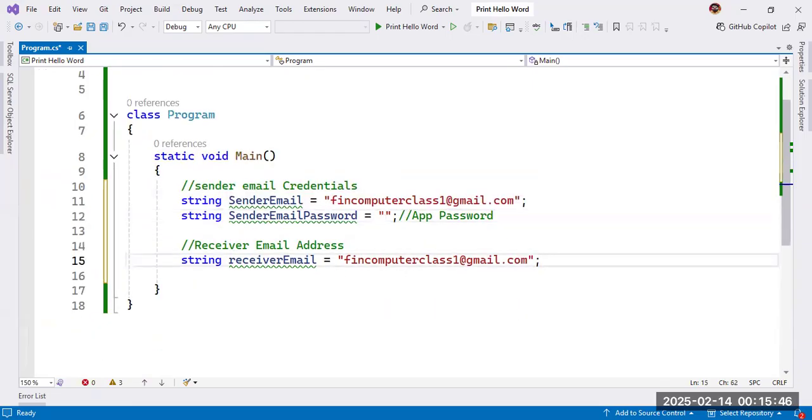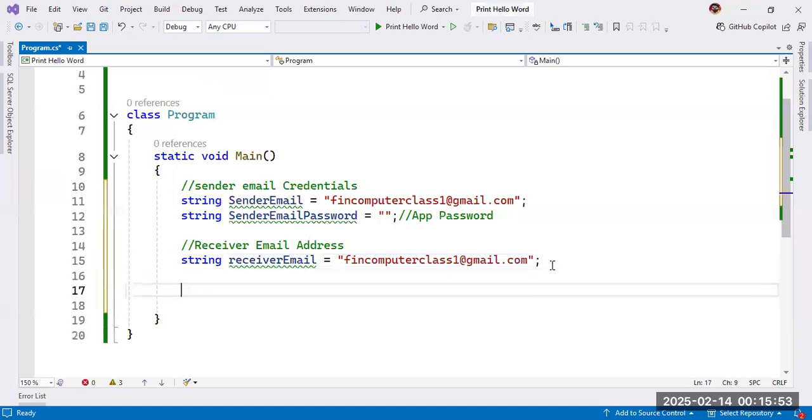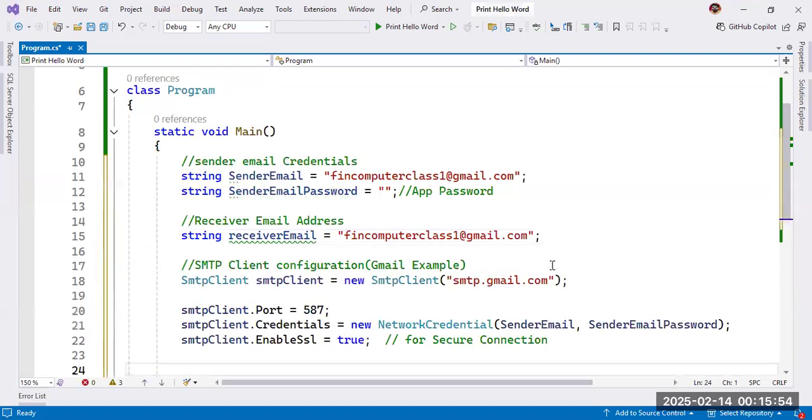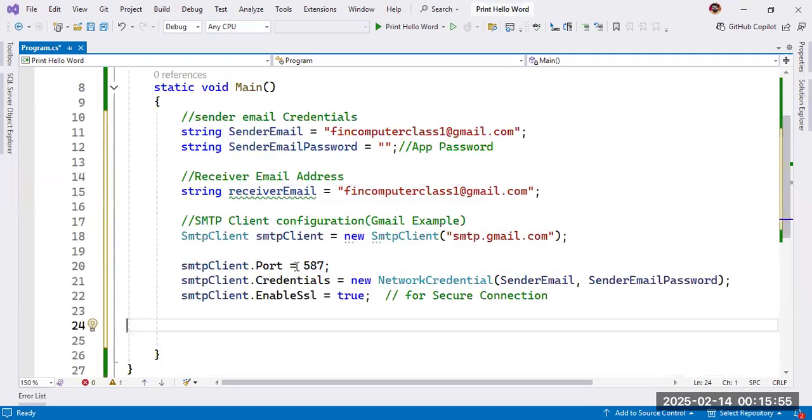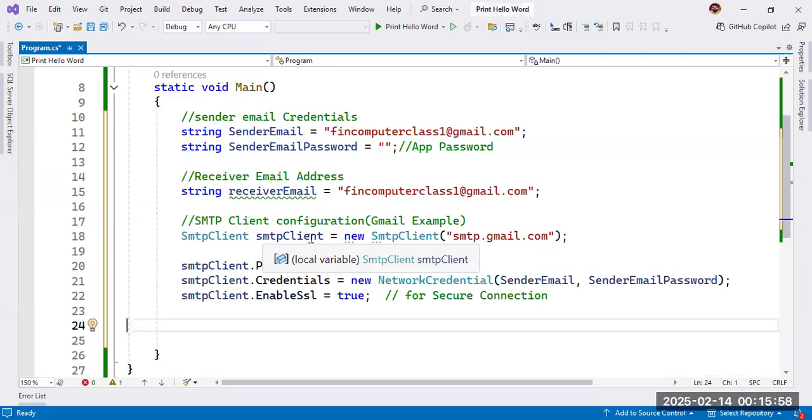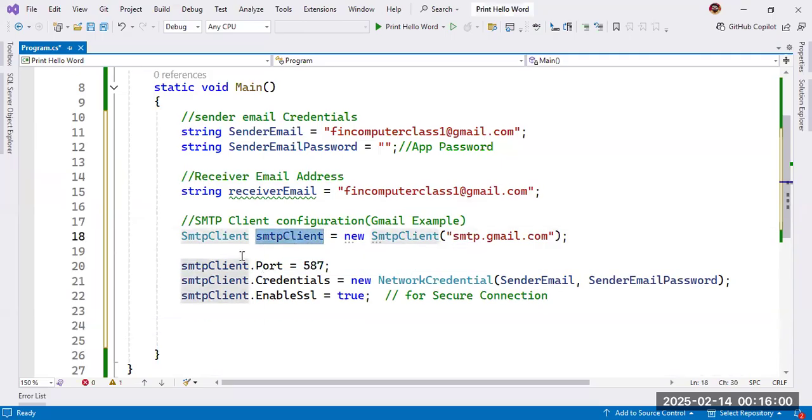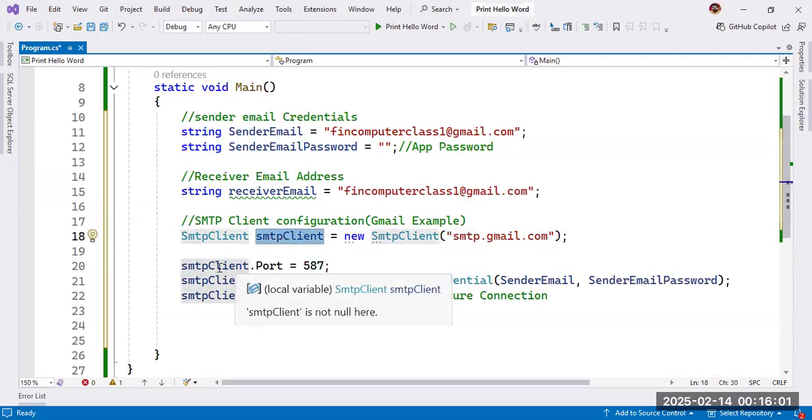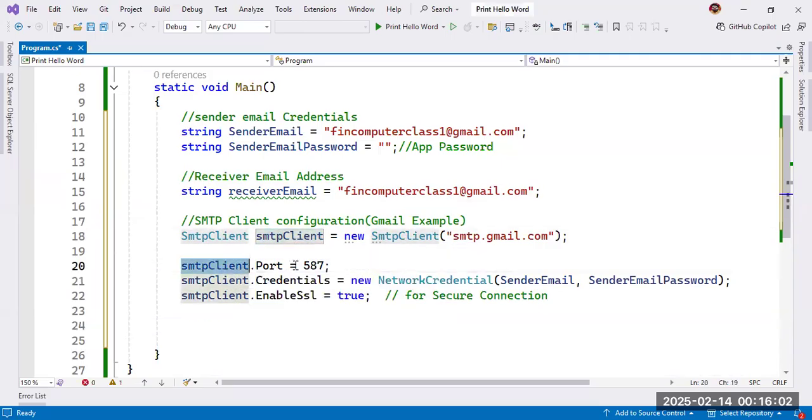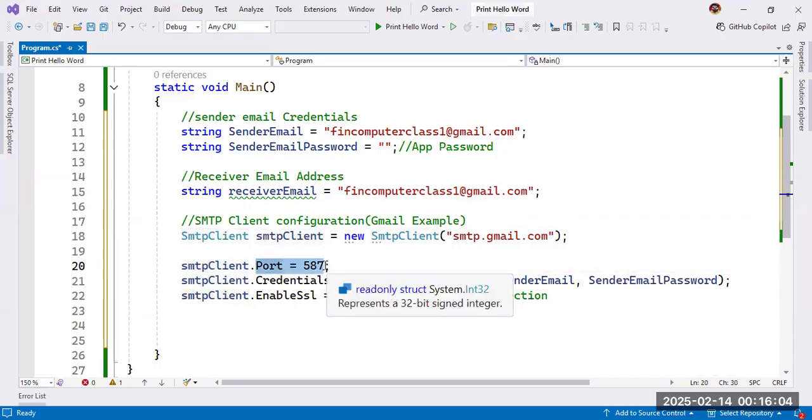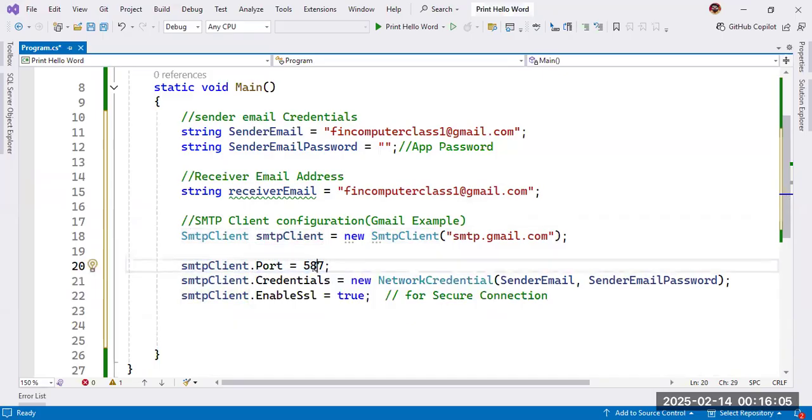Next, now we need to do SMTP configuration. For SMTP configuration, we need to use SMTP client. And this is the object. With the help of this object, we will call port, port will be 557 in the case of Gmail.